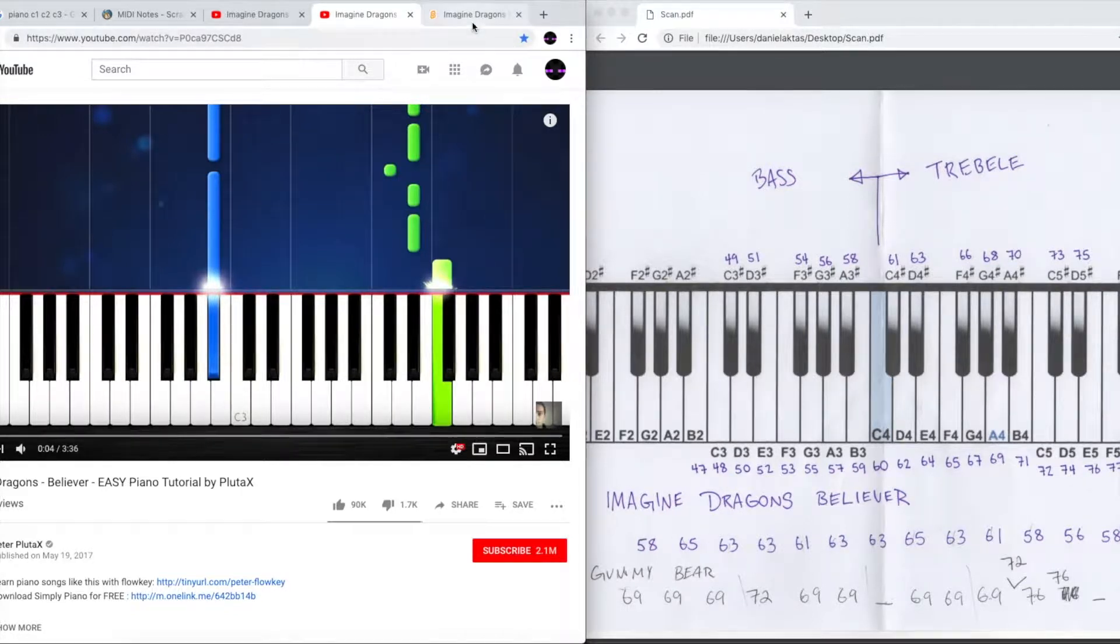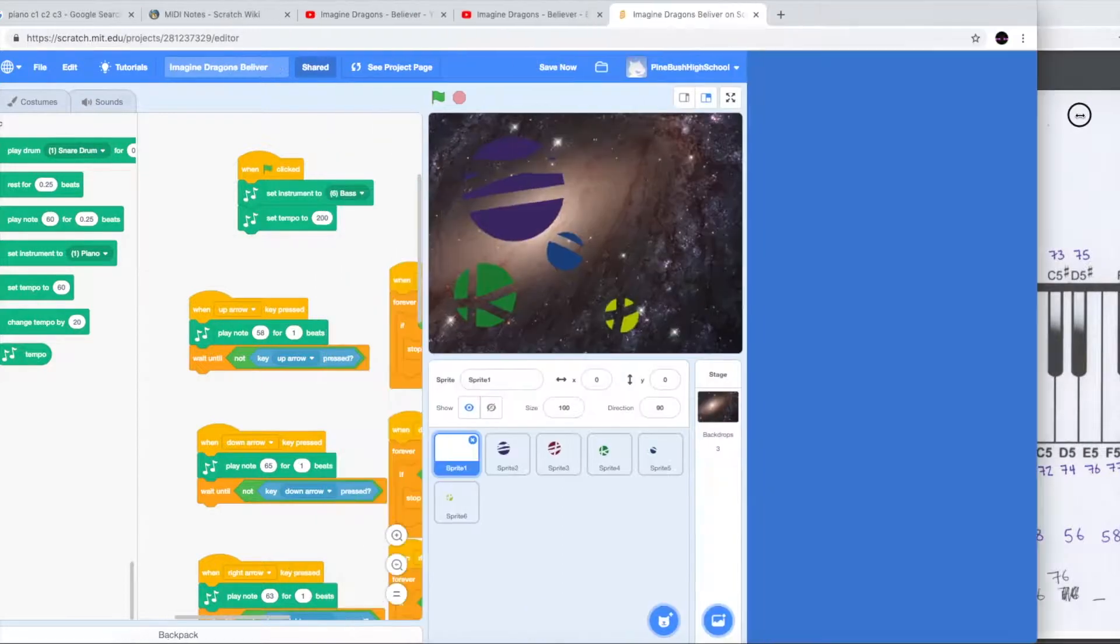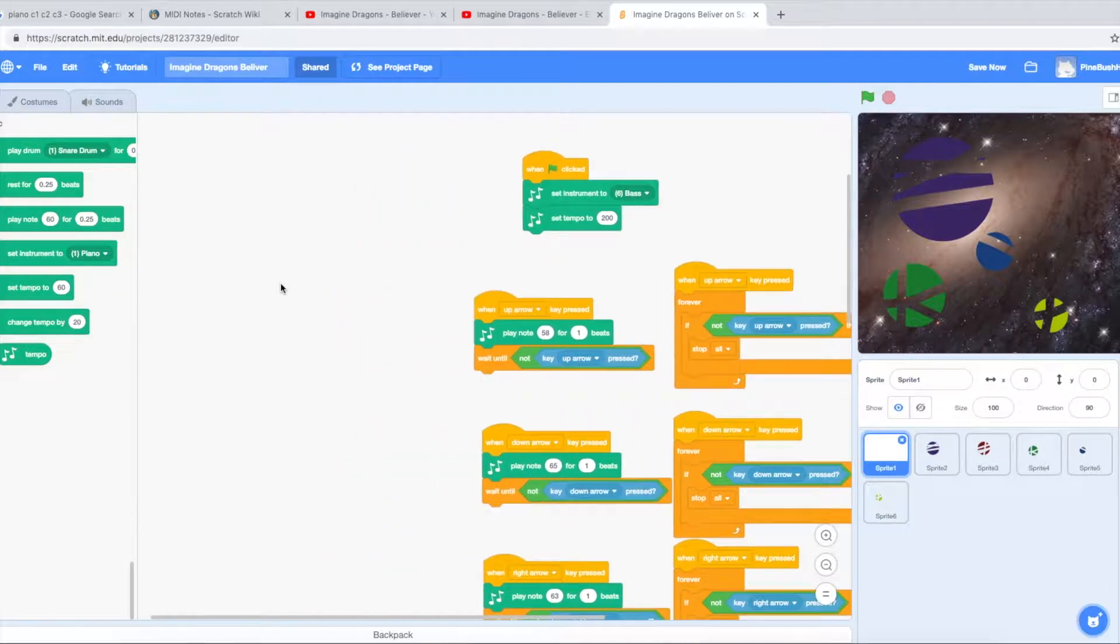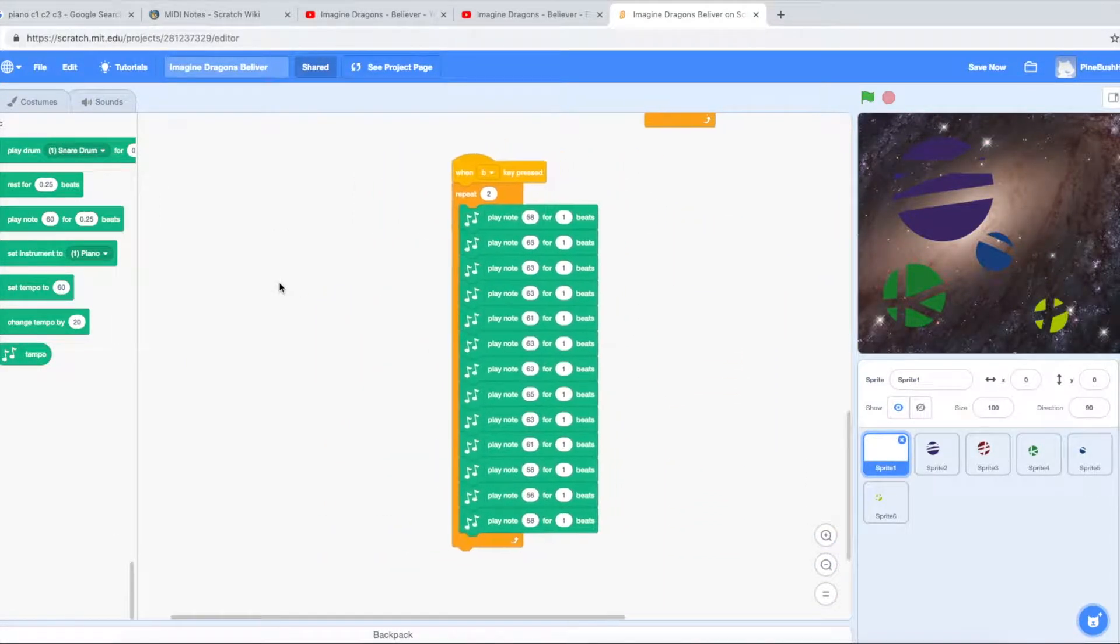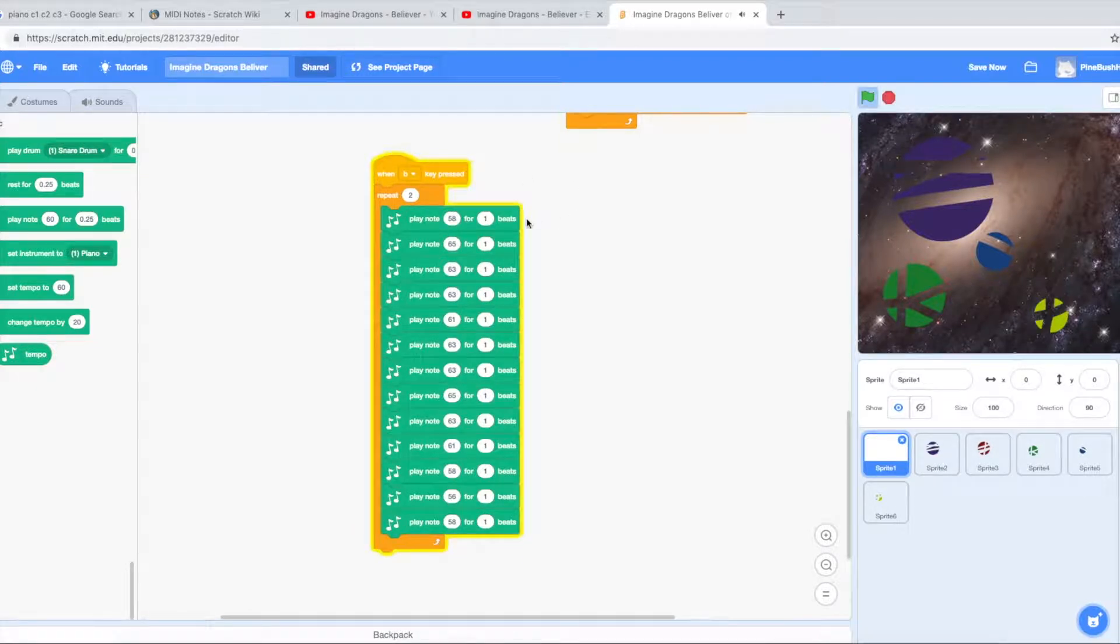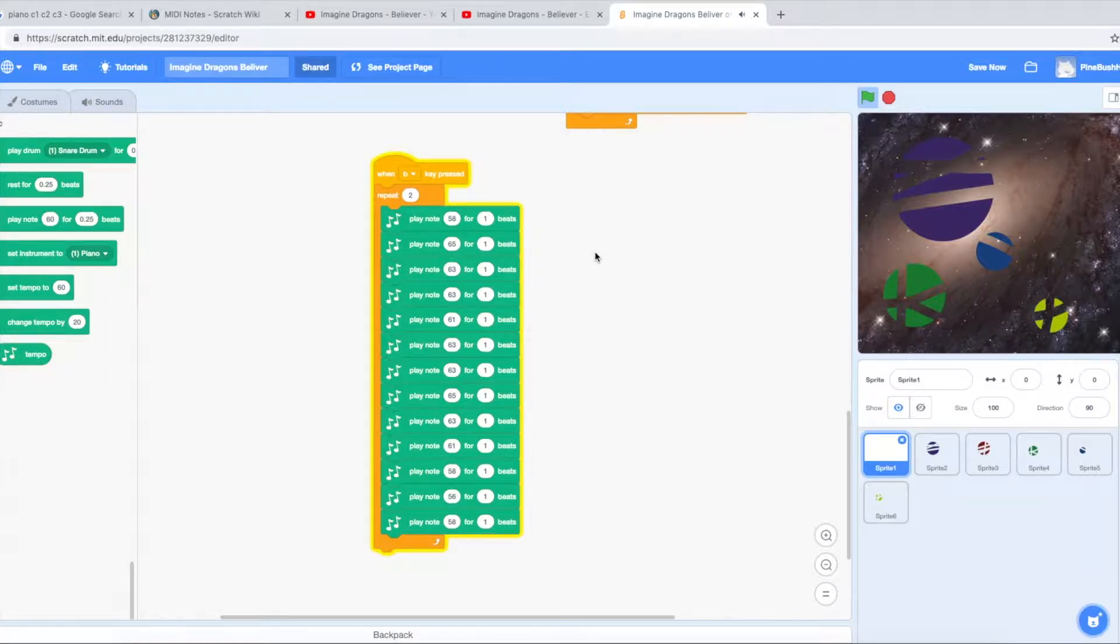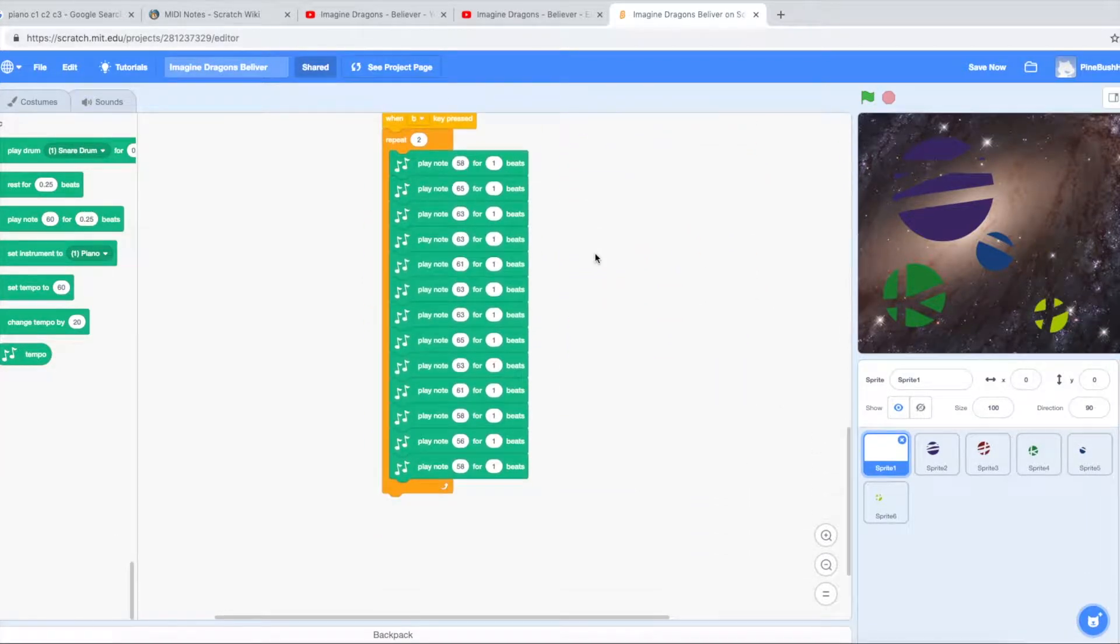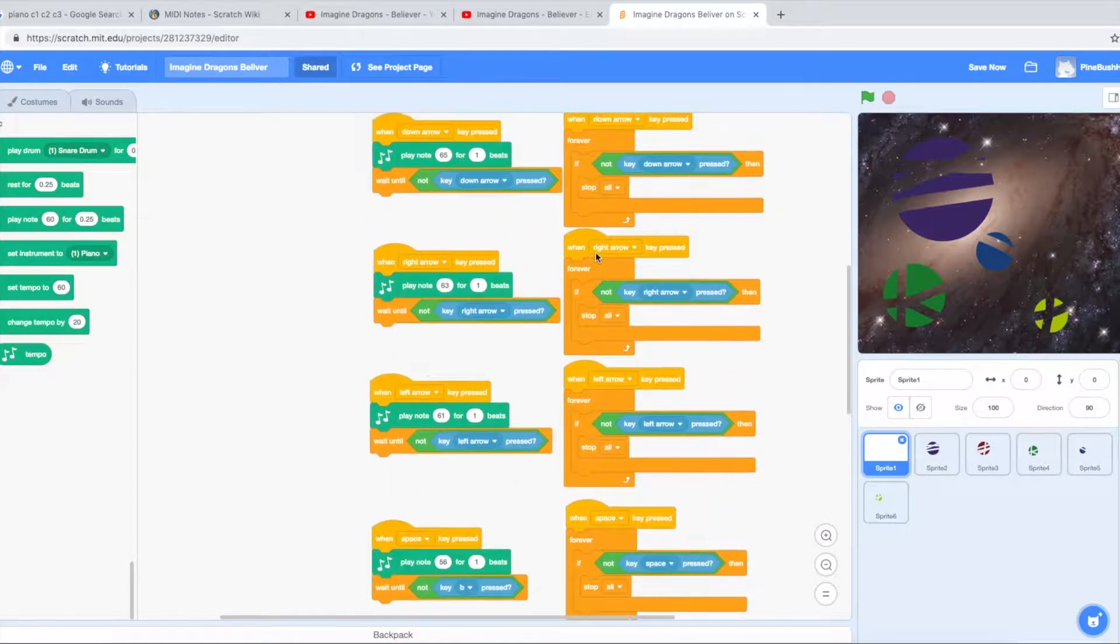Using those notes I went into Scratch and I programmed this short program. I actually put the whole program together just to see what would happen. So here when B is played repeat two times and it plays all these notes. And you can see those numbers line up perfectly. Sweet! So now I have the music. It sounds right, it looks good.